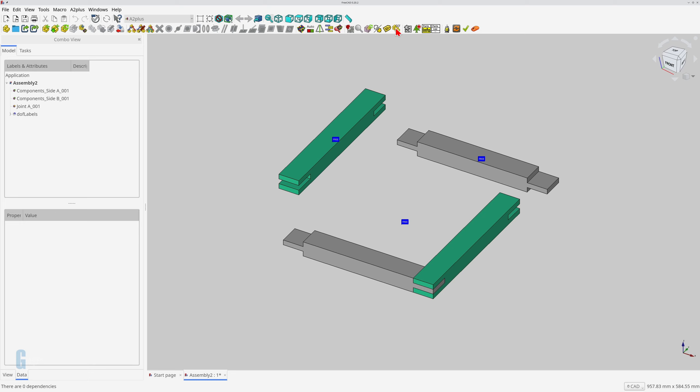The degrees of freedom for each part changes as constraints are applied. I'll show you how to add the constraints shortly, but this montage shows you what you will see.